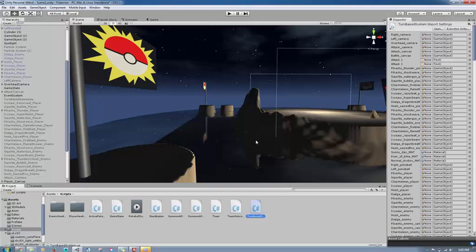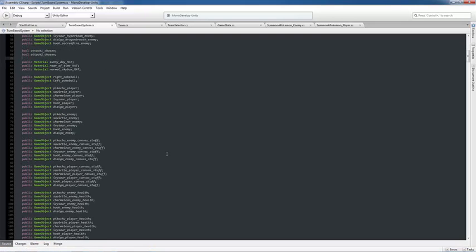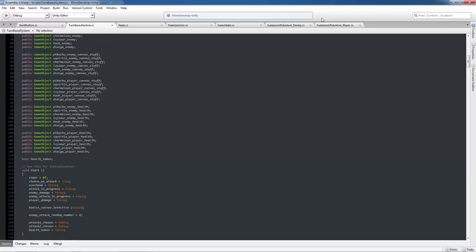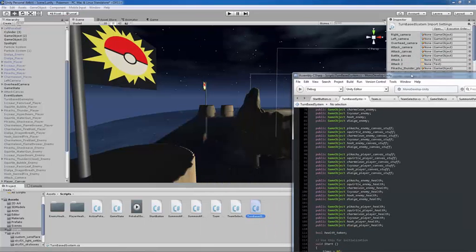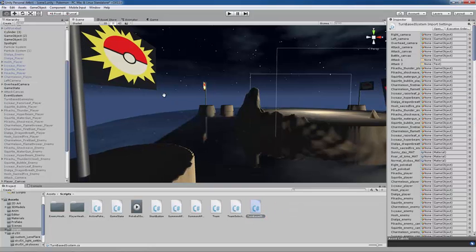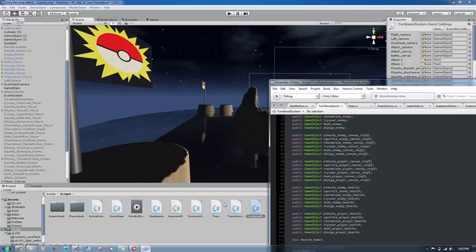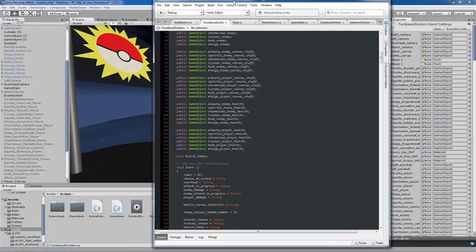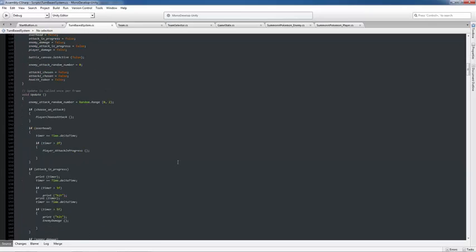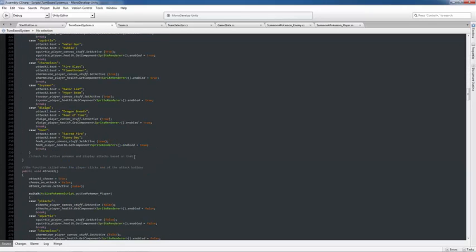Now I'm going to go into the turn-based system script. Now one question you might have is, well, how do we make the health bar? Now there is a health bar script, there's multiple health bar scripts, because I attach different ones to the enemy and player Pokemon, so that I could facilitate the taking of damage here.